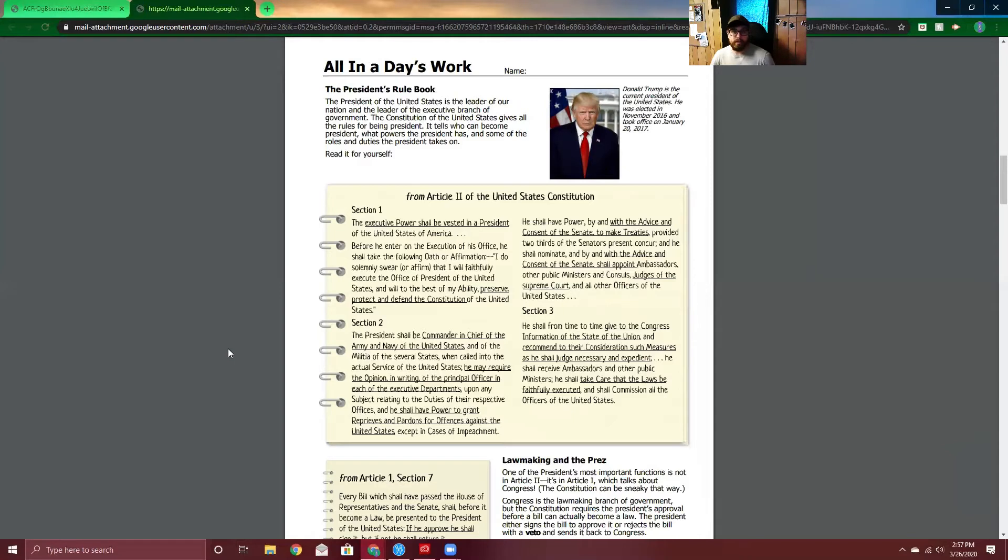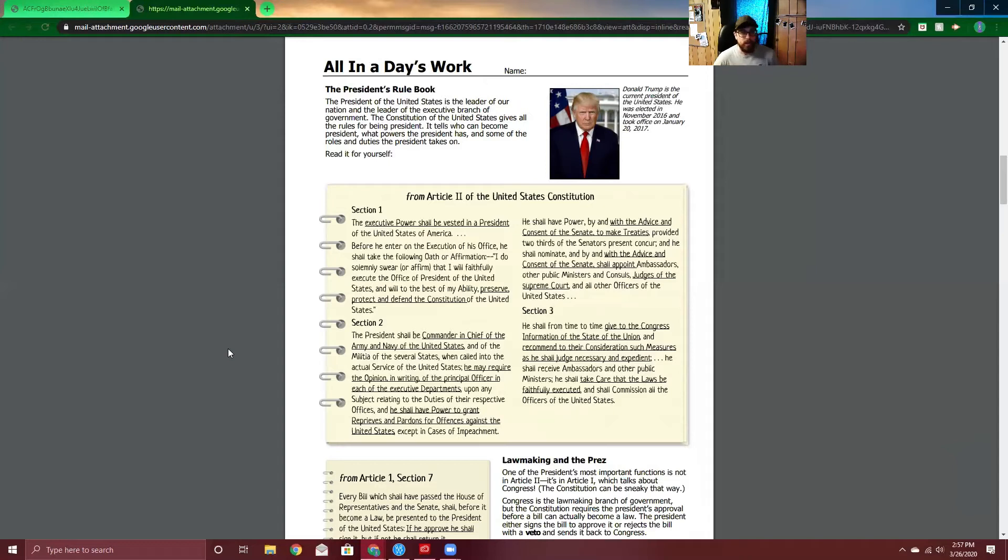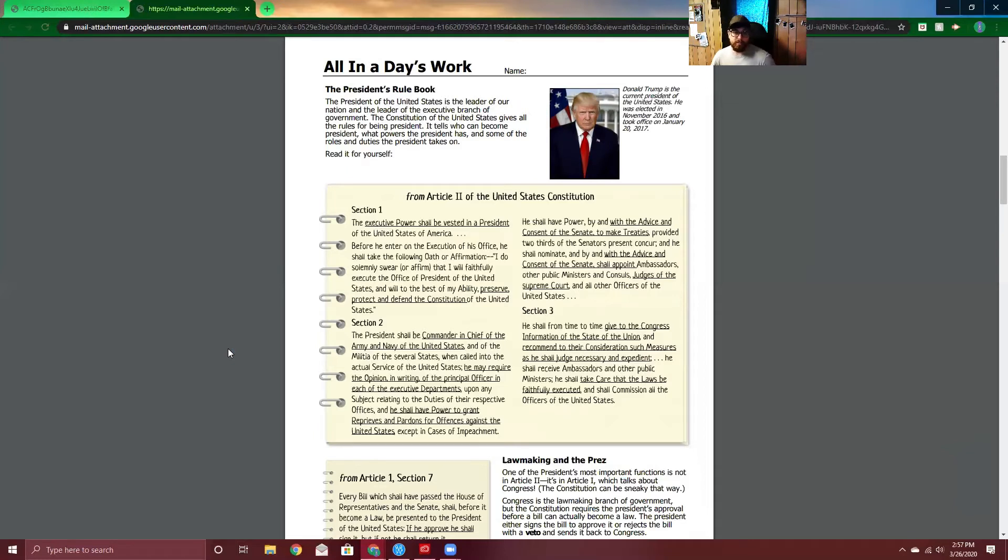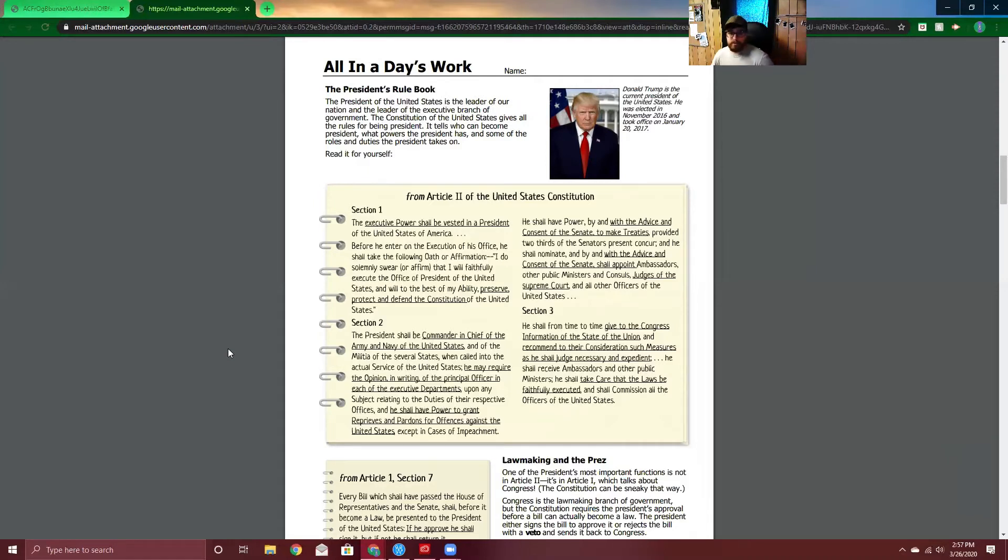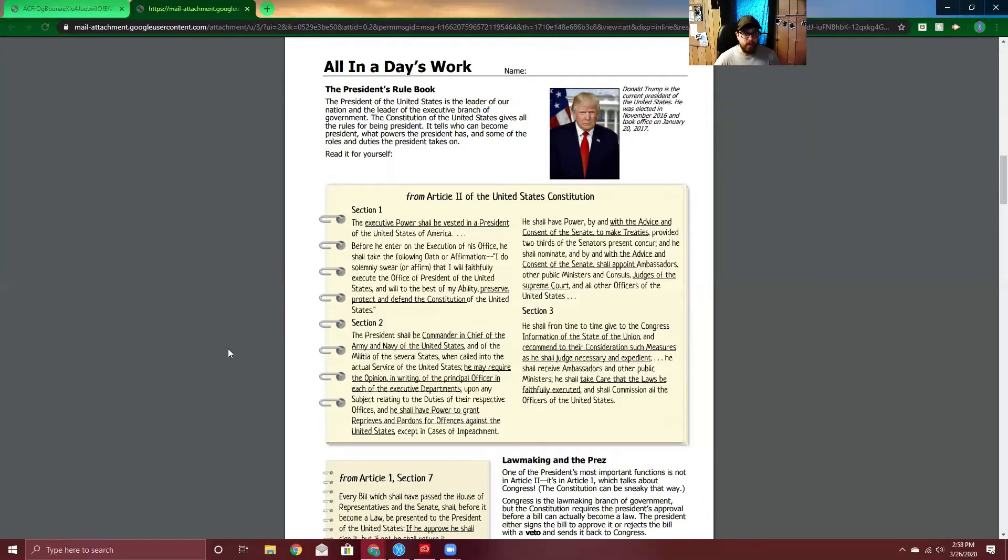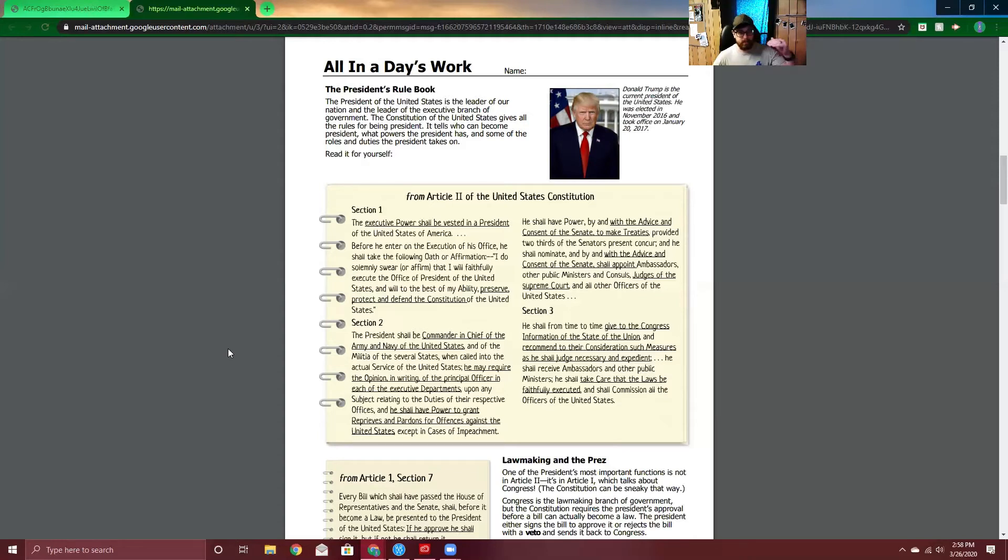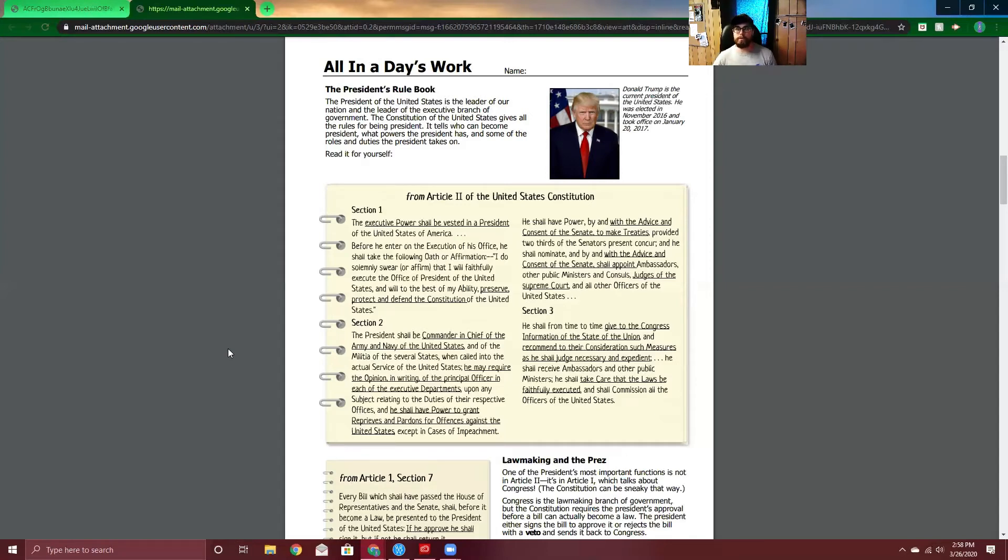Section two, the President shall be commander-in-chief of the Army and Navy of the United States and of the militia of the several states. When called into the actual service of the United States, he may require the opinion in writing of the principal officer in each of the executive departments upon any subject relating to the duties of their respective offices, and he shall have the power to grant reprieves and pardons for offenses against the United States, except in cases of impeachment. So he is the head honcho when it comes to our armed services. It specifies Army and Navy, because at the time that this was written, there was no Air Force. It could not fly in the 1790s. But at this point, it does count as that.